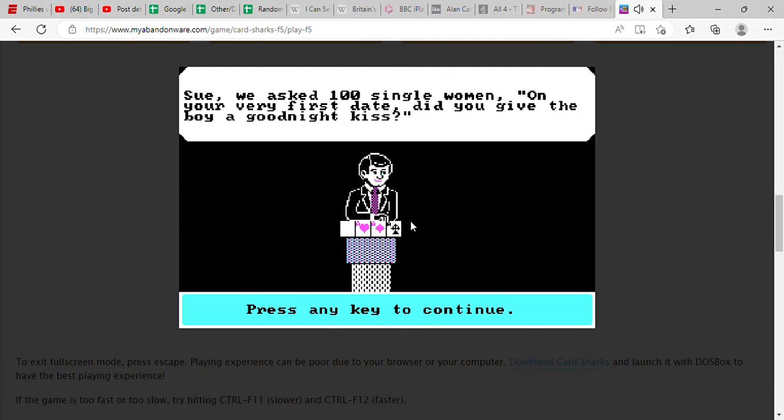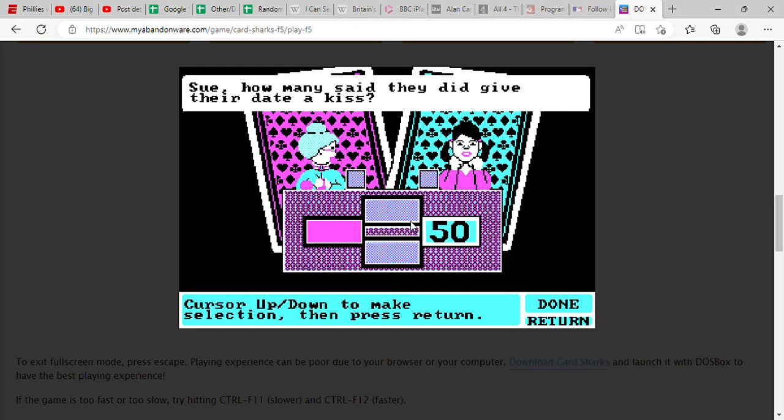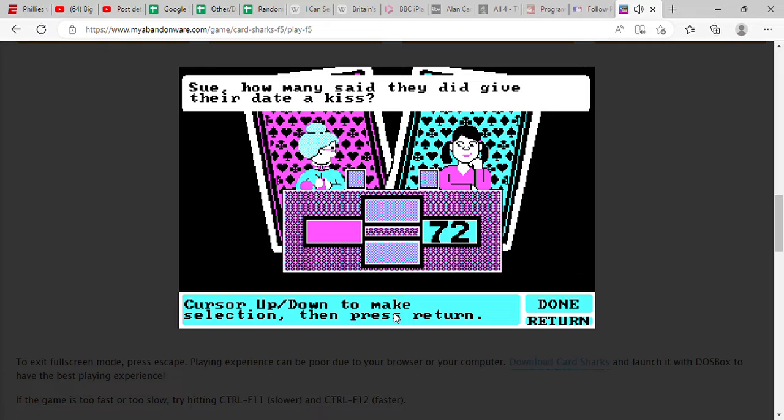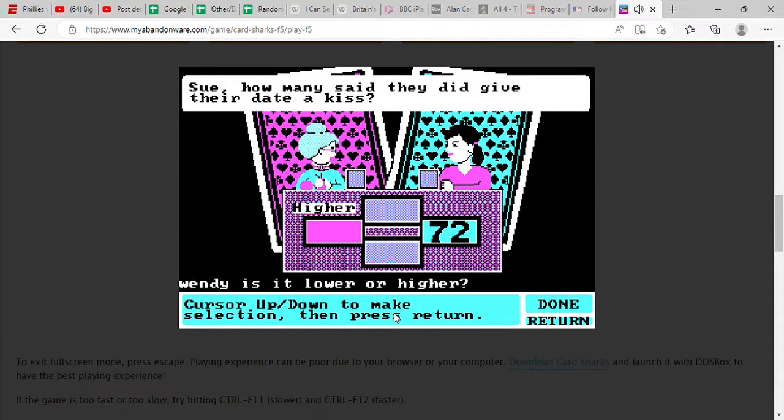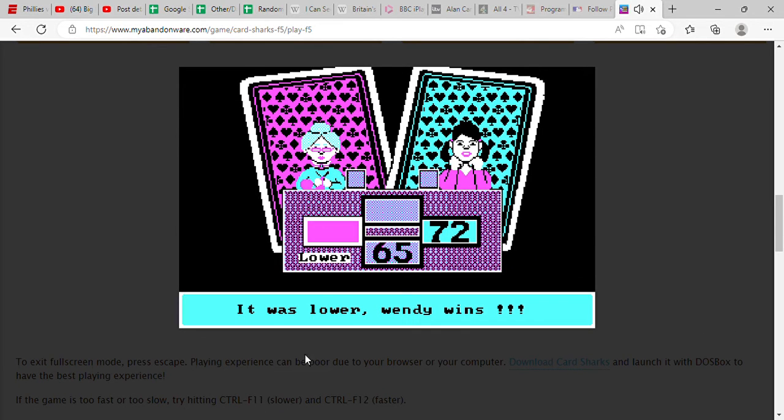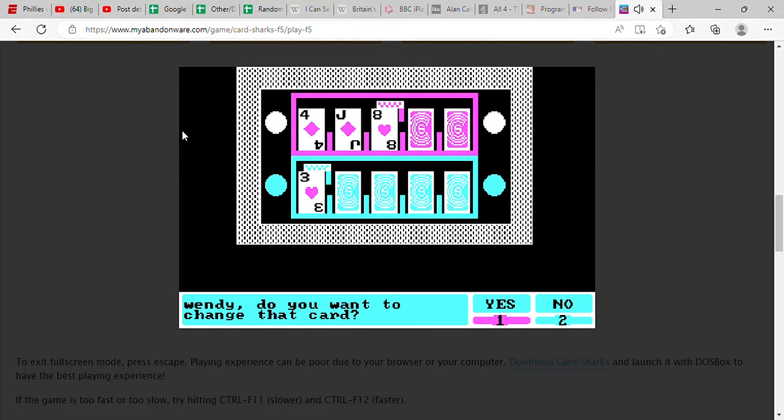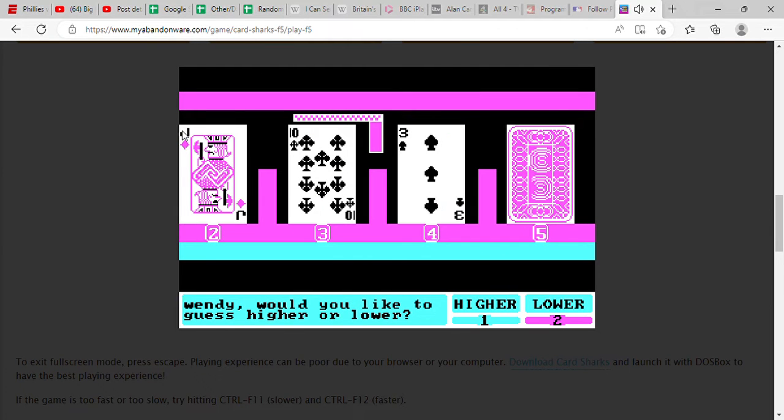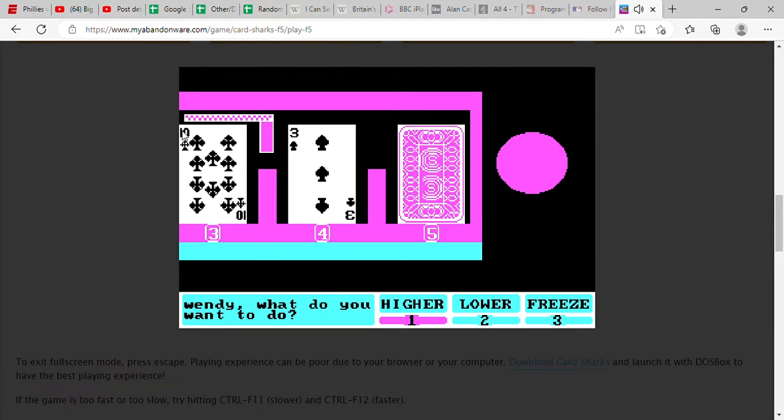All right, we asked 100 single women, on your very first date did you give the boy a good night kiss? How many said they did? I'm gonna say it's a little lower. I don't think it's much lower. Yeah, see that? There we go, see I knew that. All right, you want to change that card? Yes I do. Okay, lower. Higher. This is for the win.